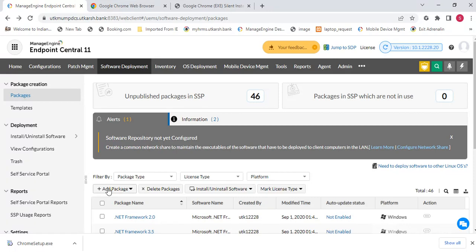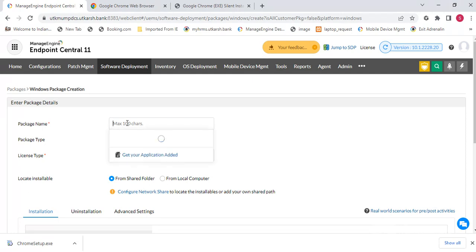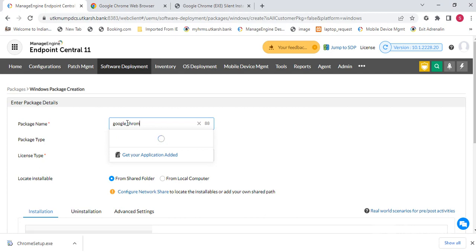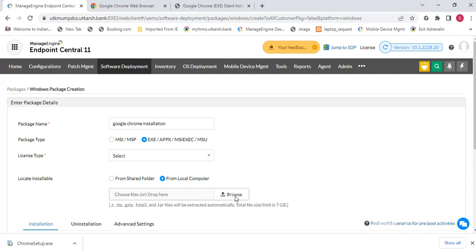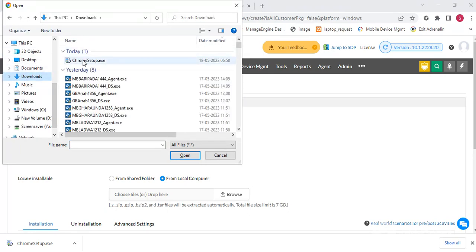To deploy to the endpoint machine, go to Software Deployment and add the package. First activity: add a package — go to Windows and select here. The first field is the package name, type something like 'Google Chrome Installation'. The second thing is the package type — I have downloaded an EXE package. Browse to the location where you downloaded the software, and you can see here the Chrome setup — select it.